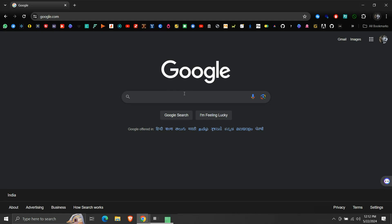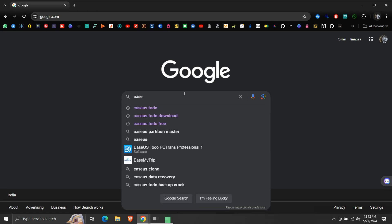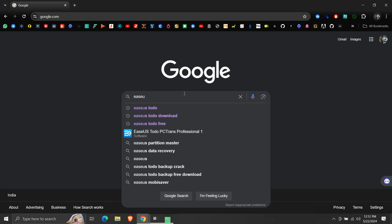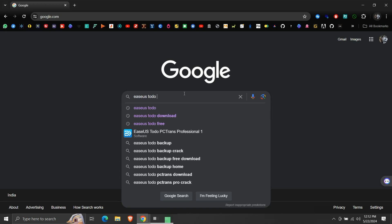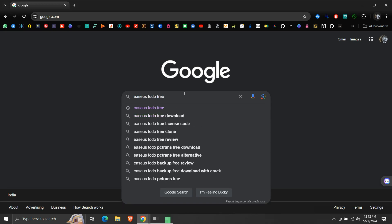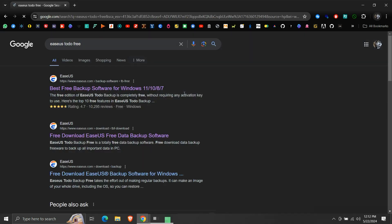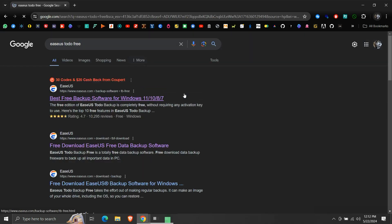In our browser, search for EaseUS Todo Free. Make sure to write the word free, otherwise the search result will show results for the trial version of the home edition. We are looking for the free edition.